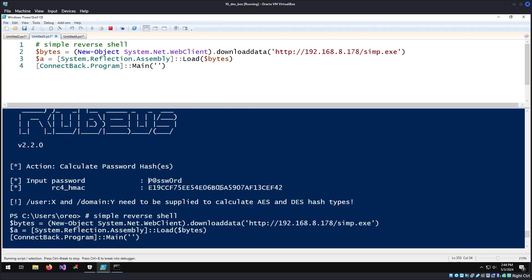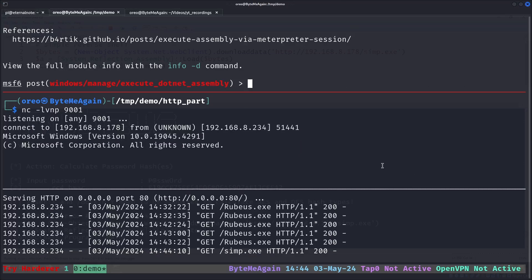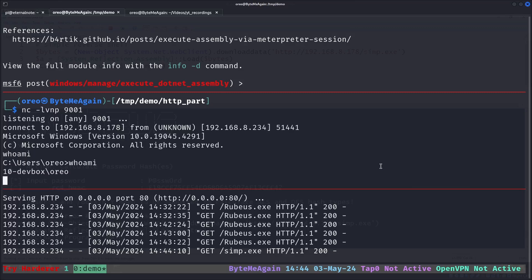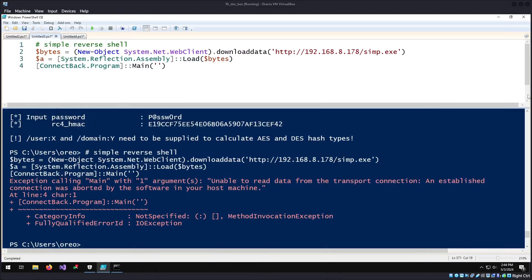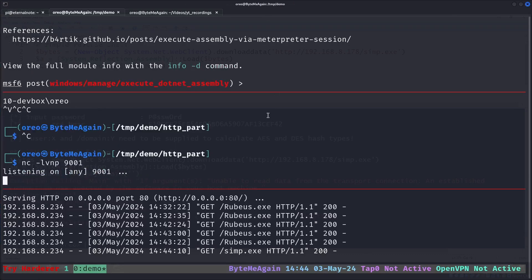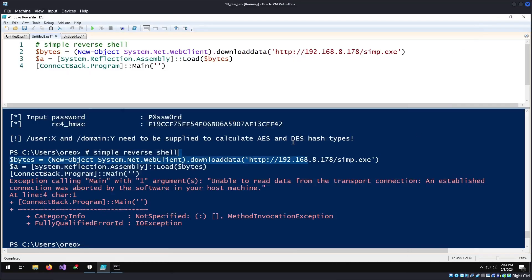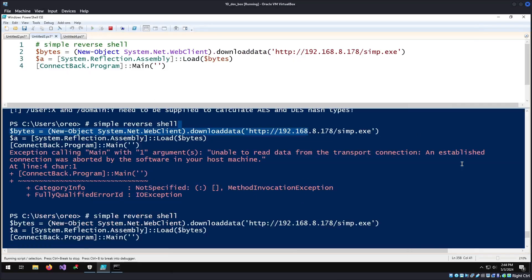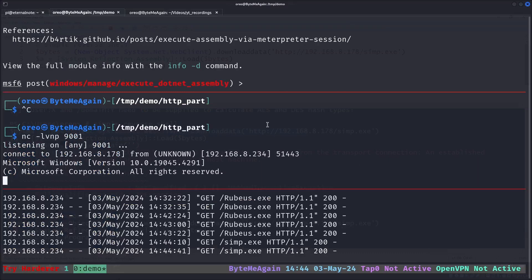We load the data into the system's memory with the reflective assembly command, and then we execute it. Running this, the PowerShell ISE hangs and we get a shell. If I kill the shell by doing CTRL-C and go back, we can see that we have an unable to read data transport because the connection died. Going back to our terminal, we can arrow key up, re-listen again, and execute, and we get another shell.